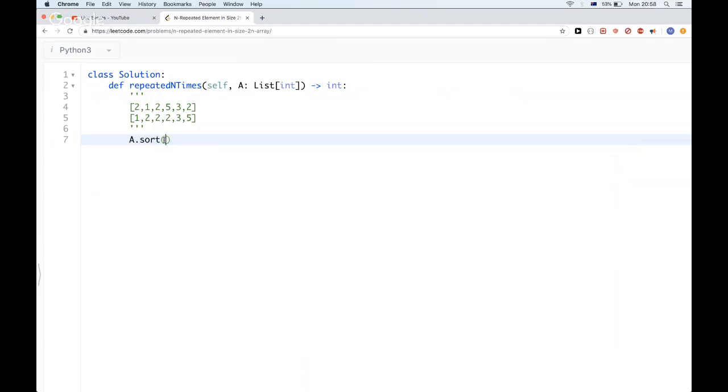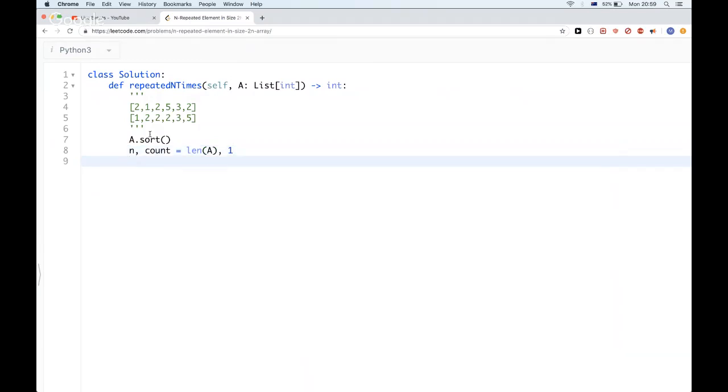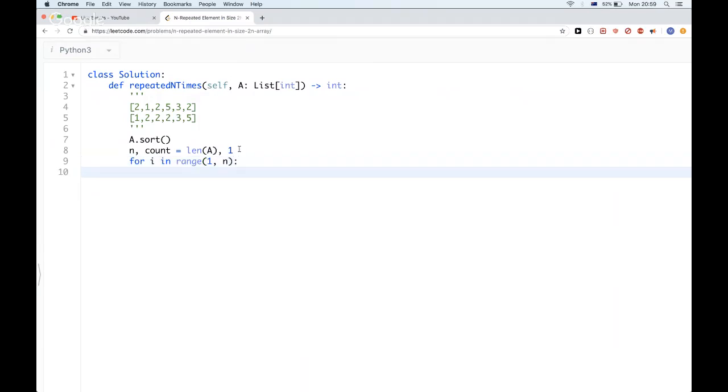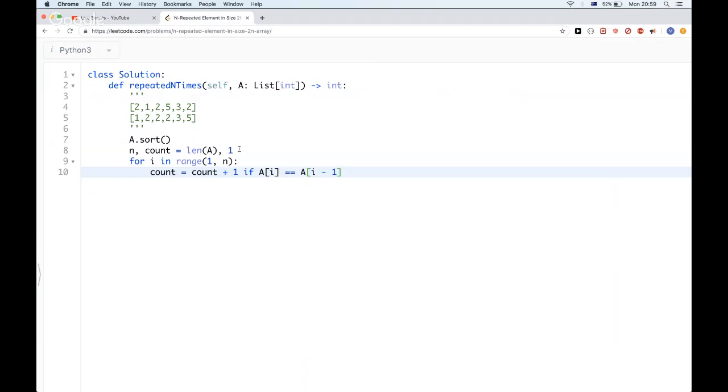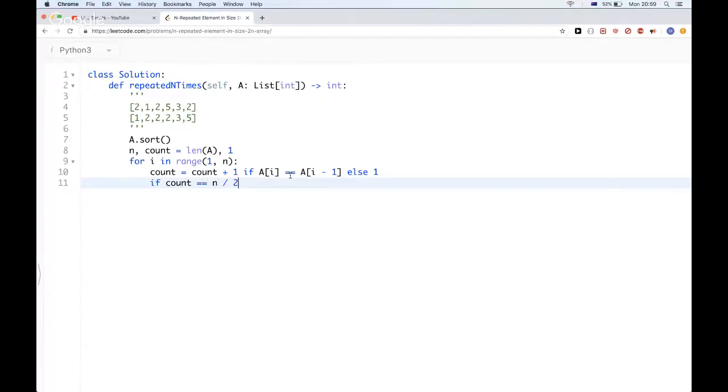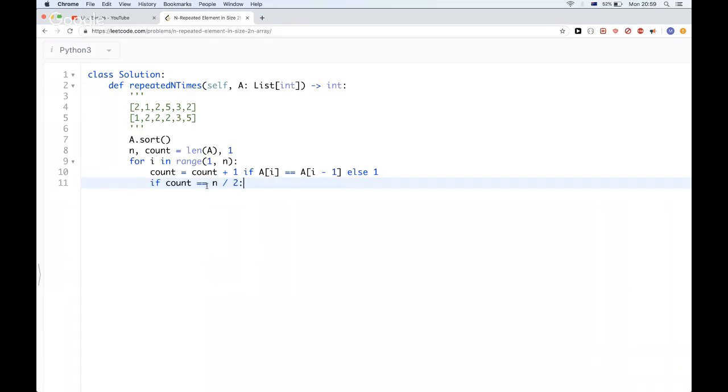First we need to sort, and then let's initialize the counter and N as the length of the array. The count, we're going to start with 1, so in my range here I'm going to start with 1. At least the first element counts as occurred once. Then from there, I could just check if A[i] is equal to the one before it. If it's equal, then I could increase my count by 1. If it's not, then I could re-initialize my count to be just 1 for the new element. Then after that, I could check if it's half.